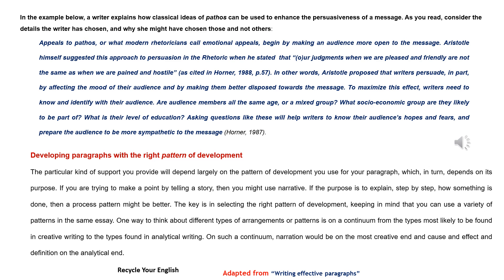On such a continuum, narration would be on the most creative end and cause and effect and definition on the analytical end.